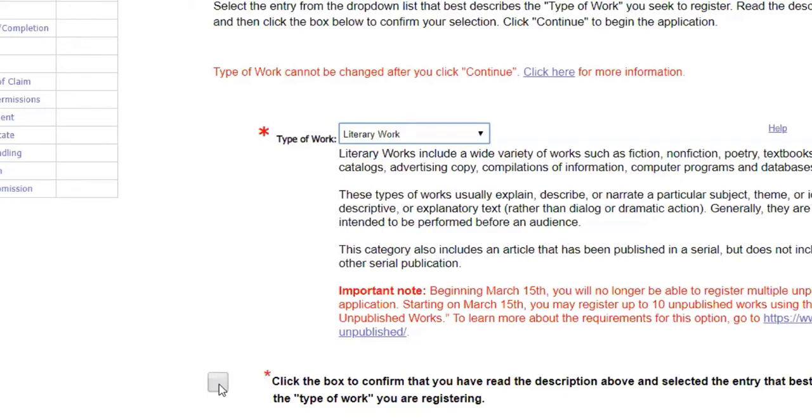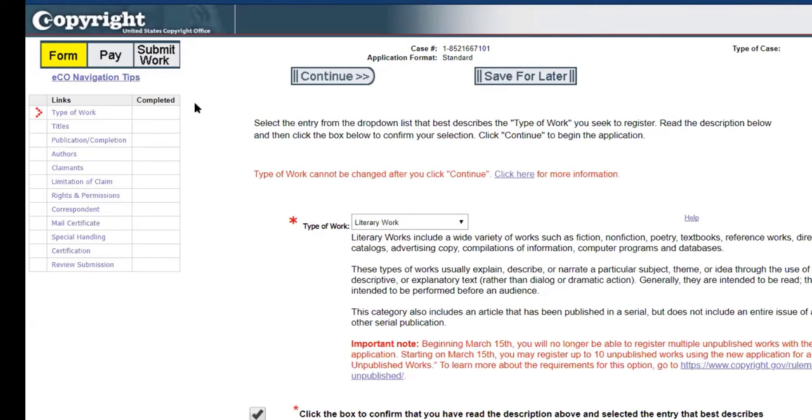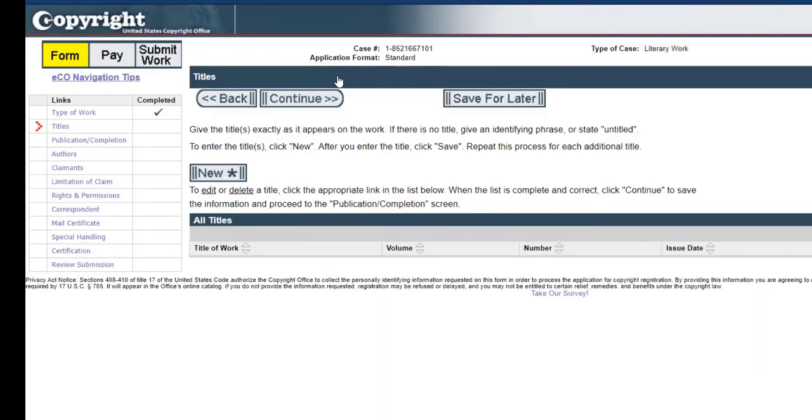Click to accept the description above. All the navigation is at the top. We could either save for later or just continue. As we progress through we're going to hit all of these sections and as we complete them you'll see little check marks appearing here. Type of work is now checked off and now it wants to know the title.